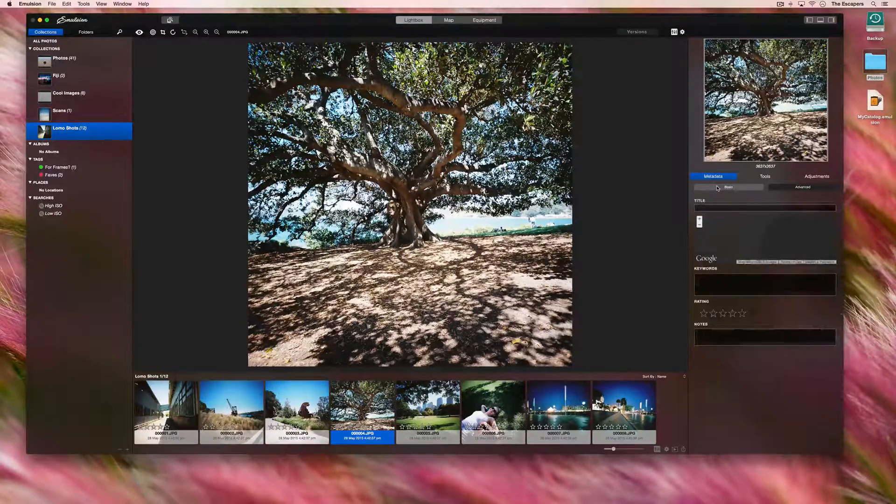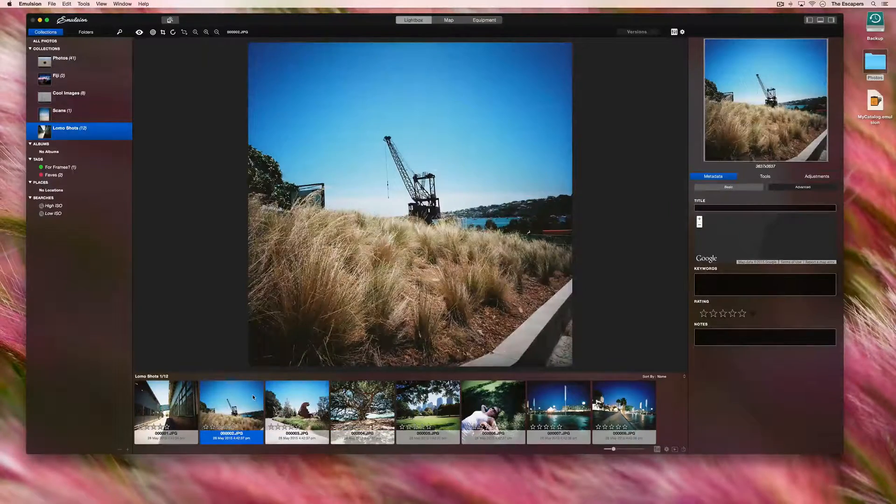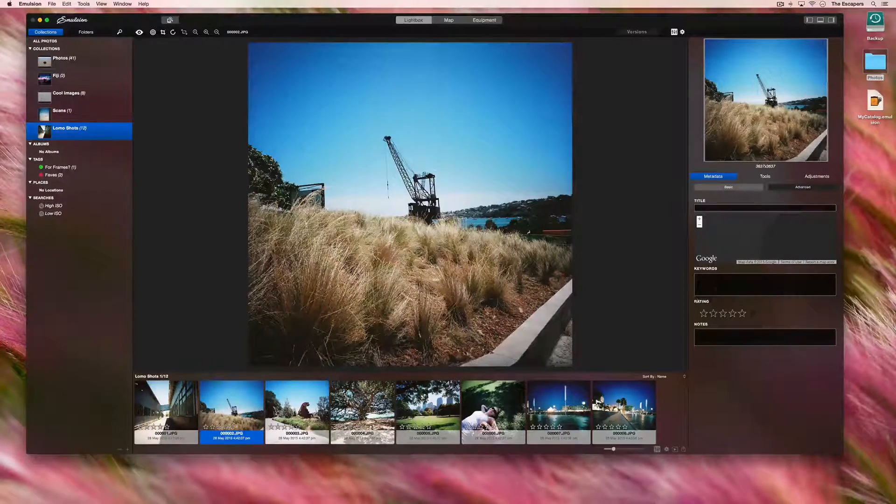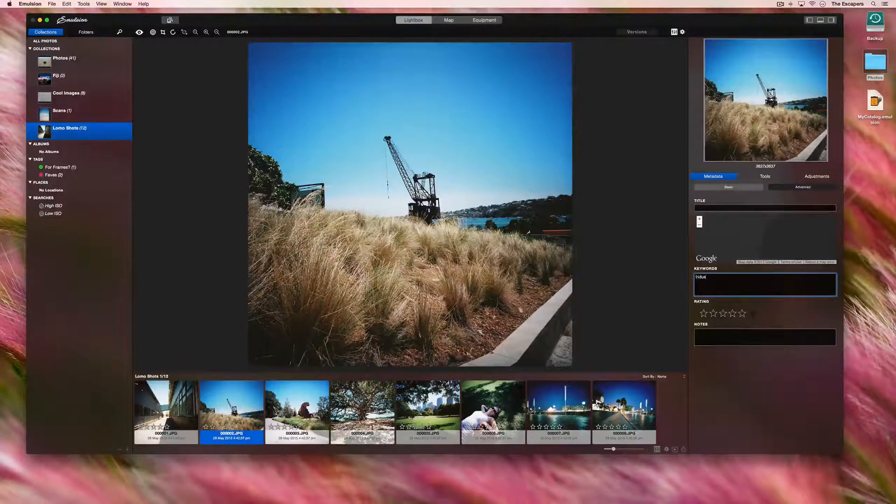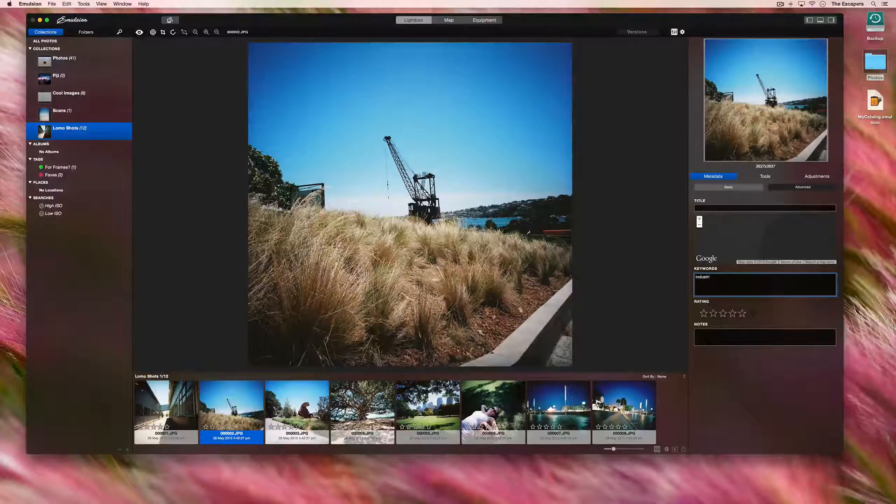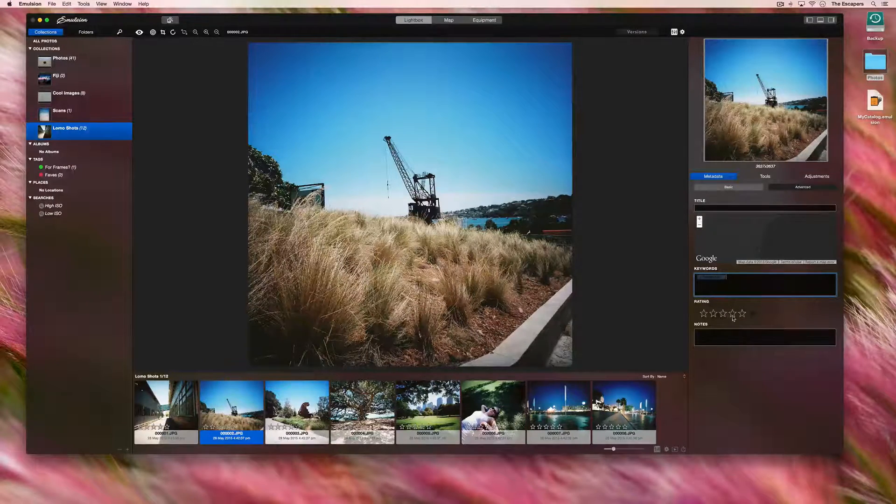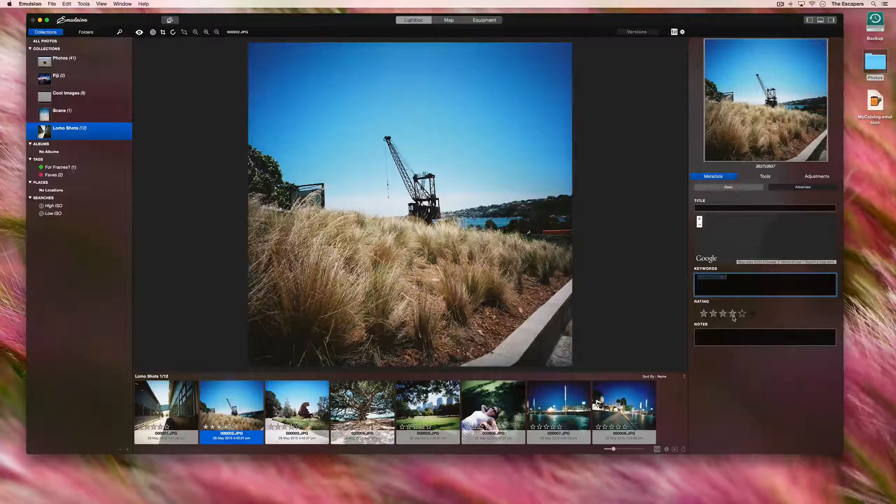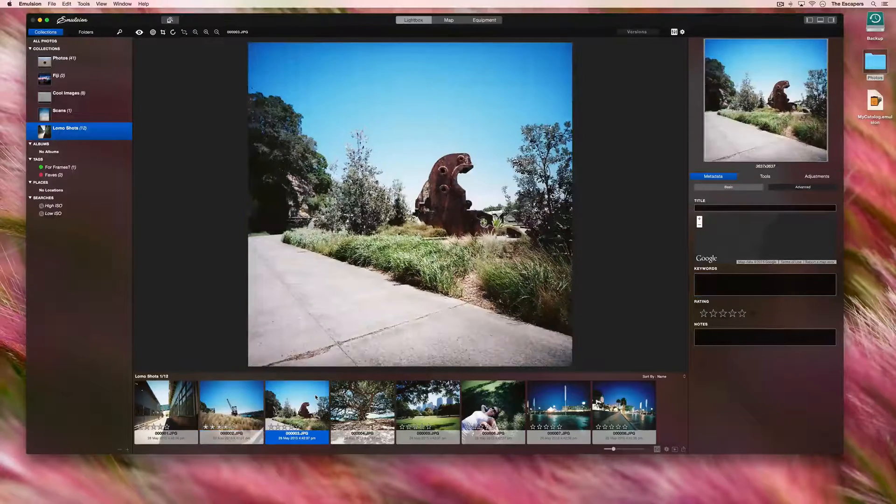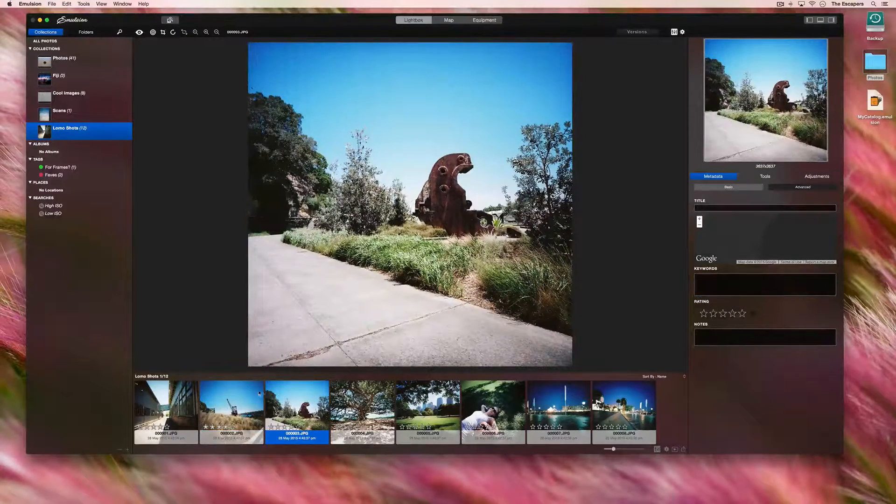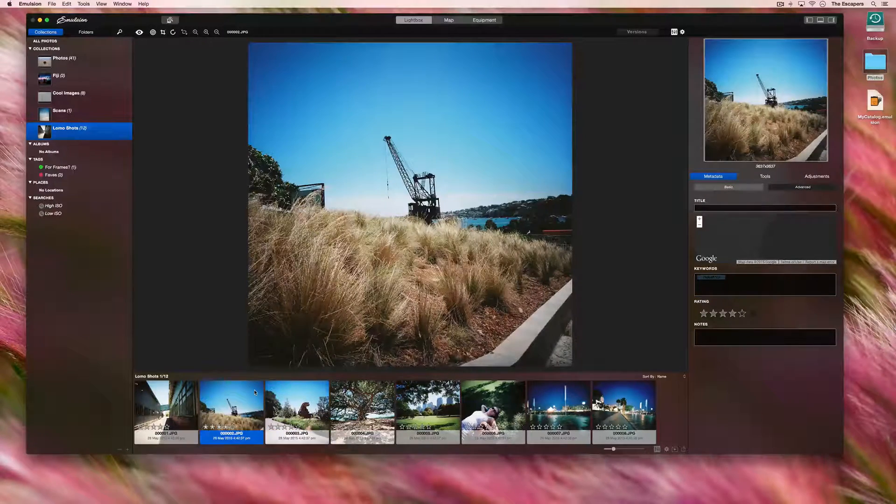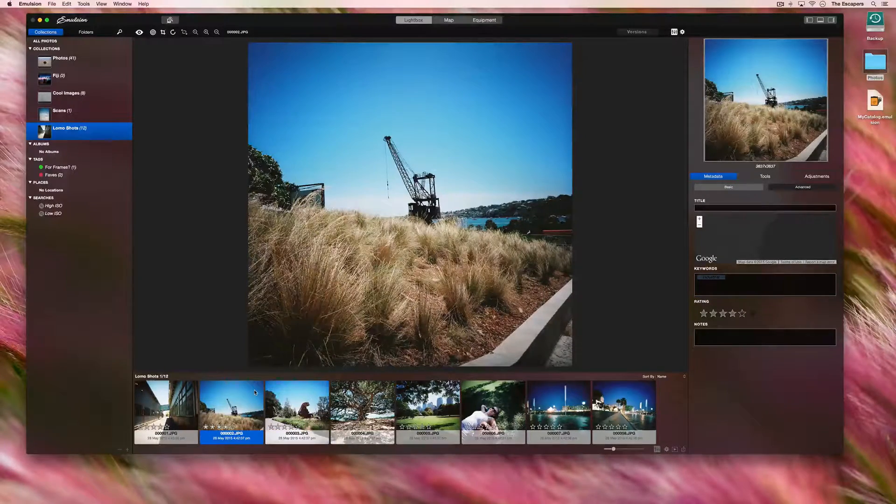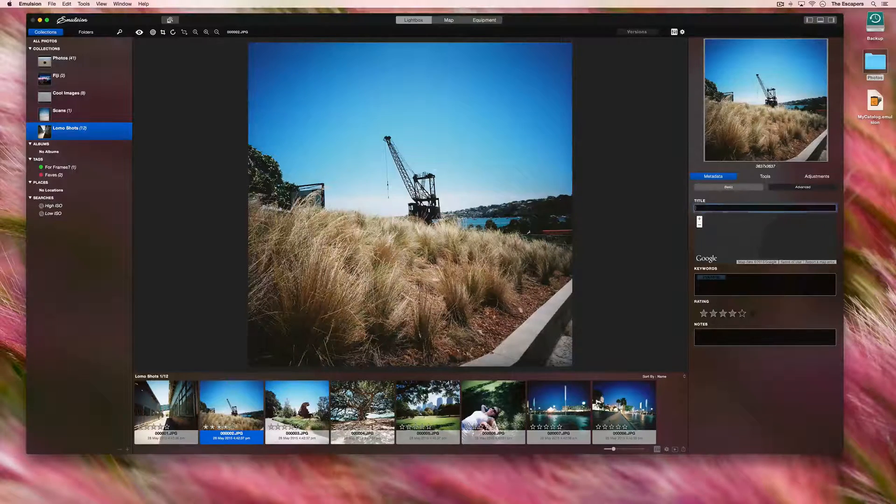We can also add other types of metadata such as keywords and star ratings. If we add a title, that will be seen in the image browser thumbnail. Thanks for watching.